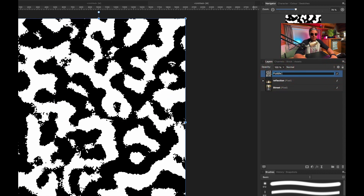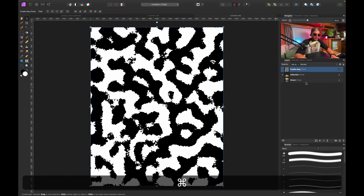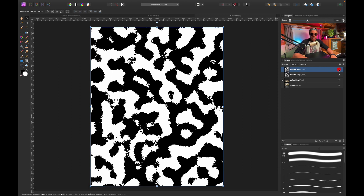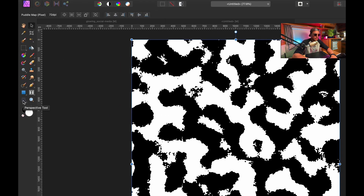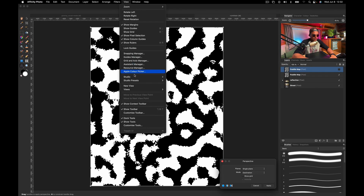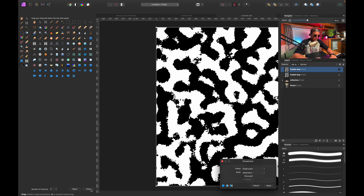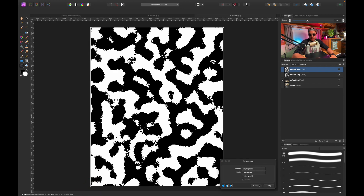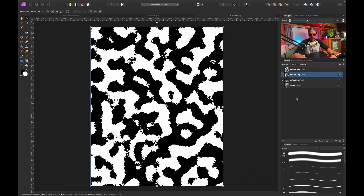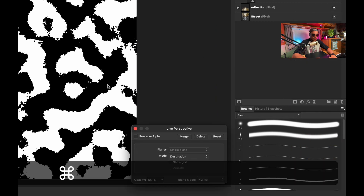Let's call this layer 'puddle map'. I'll create a copy with Command J and hide one. I'll go to the Perspective tool in the tools panel — if you can't find it, go to View and Customize Tools to locate it. You can also use a perspective filter by going to Live Filters and selecting Perspective — that works too.